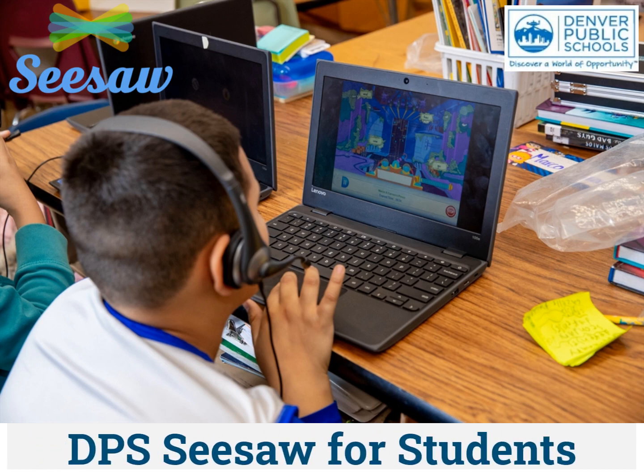Hello, today I'm going to show you how to log into your Seesaw account from either a Chromebook or an iPad. First, let's go over how to log into Seesaw from a Chromebook.